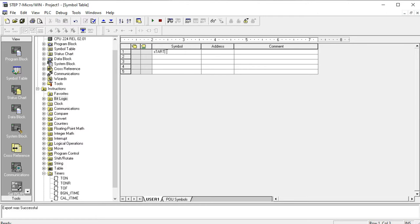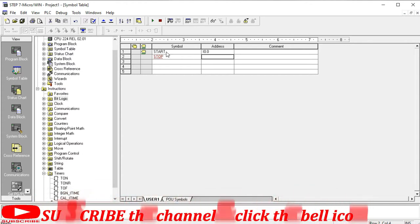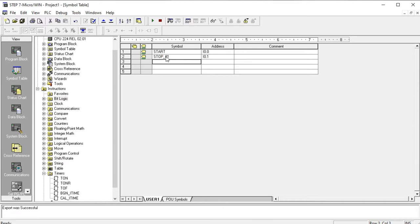This is the start button to start the run, with addressing I0.0. Then this is the stop button with addressing I0.1. Next is the exhaust fan output, addressed at Q0.0. I want to control this output Q0.0, which acts as the exhaust fan controlled by the on-delay and off-delay timer.